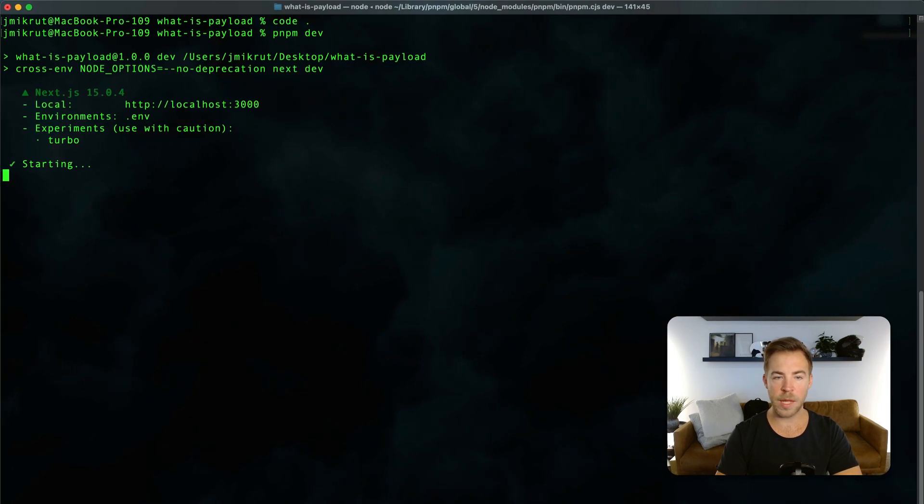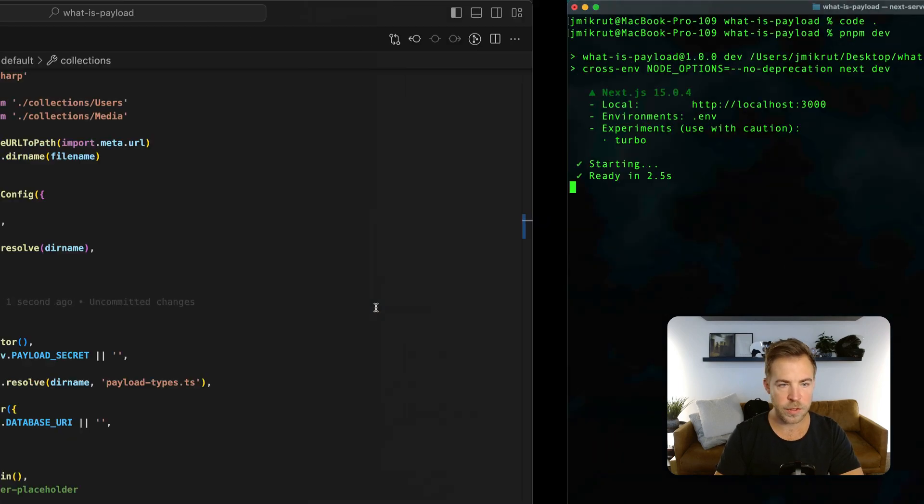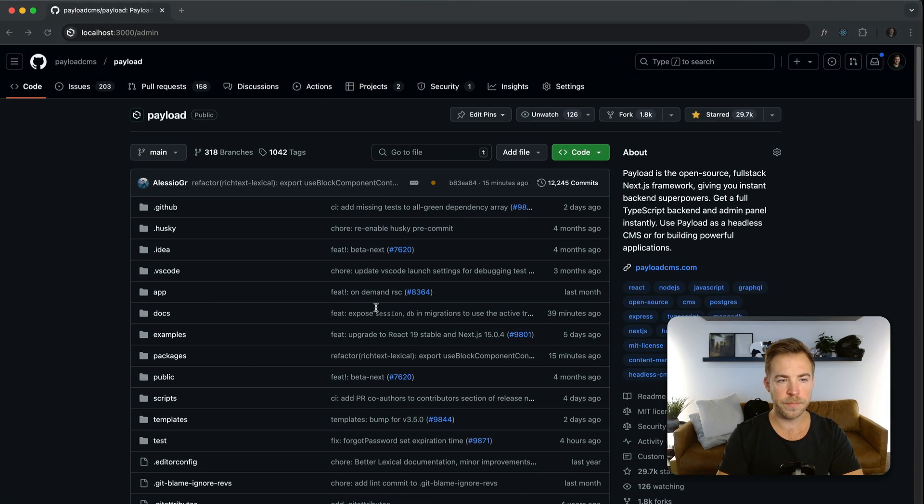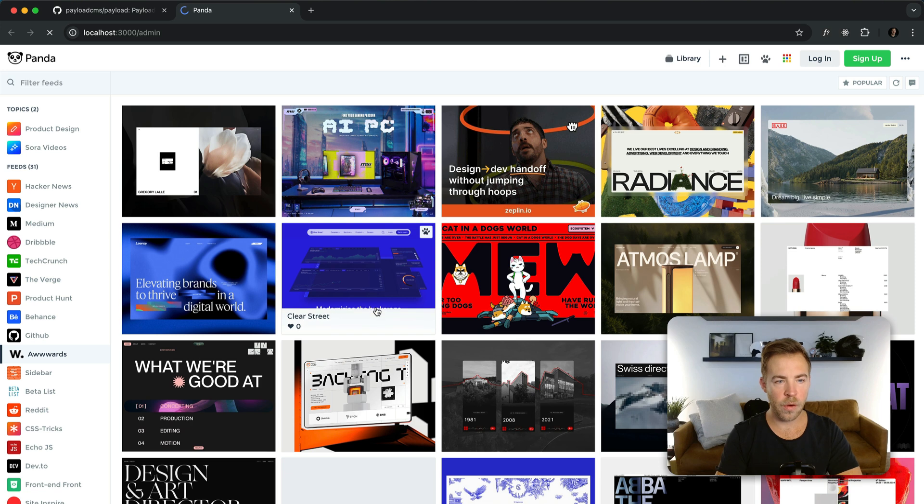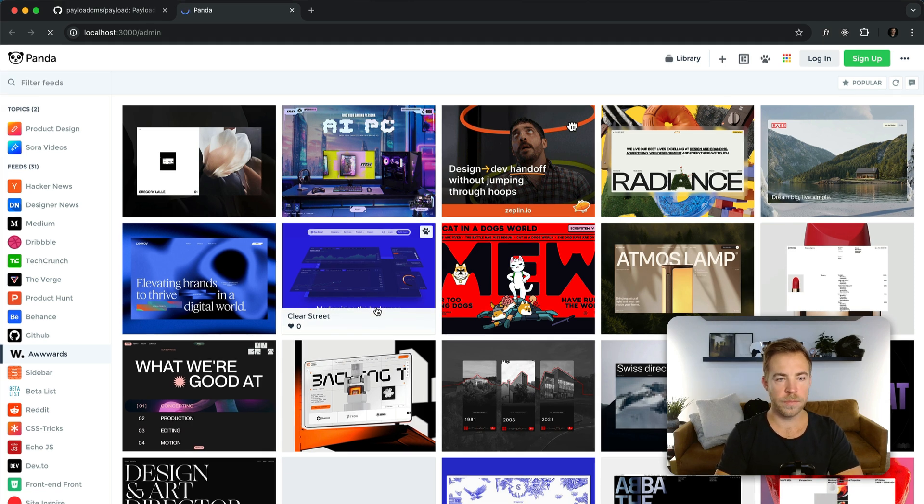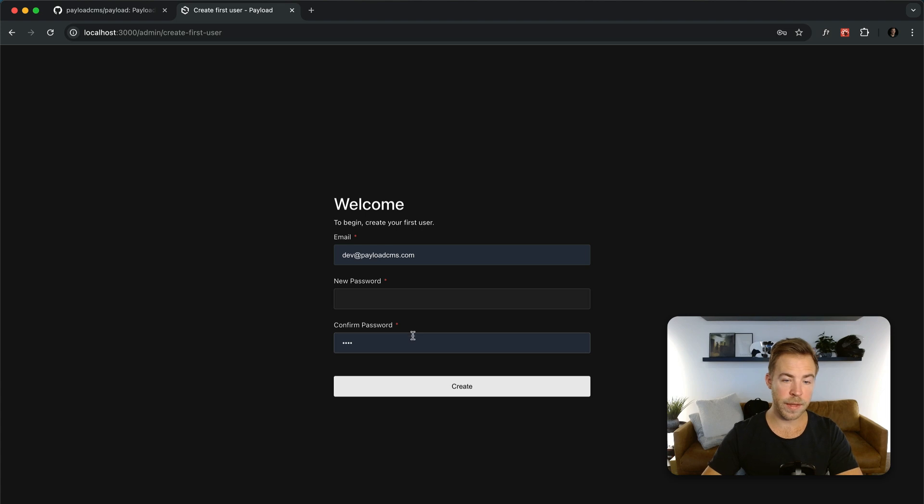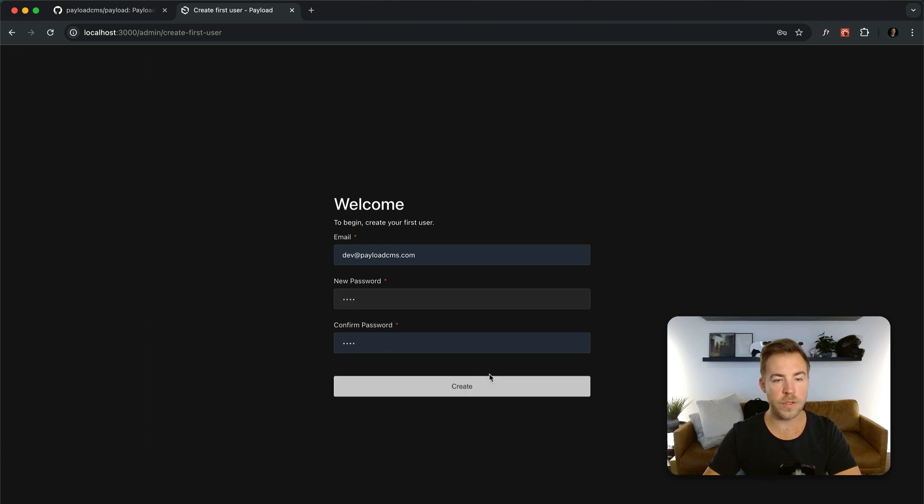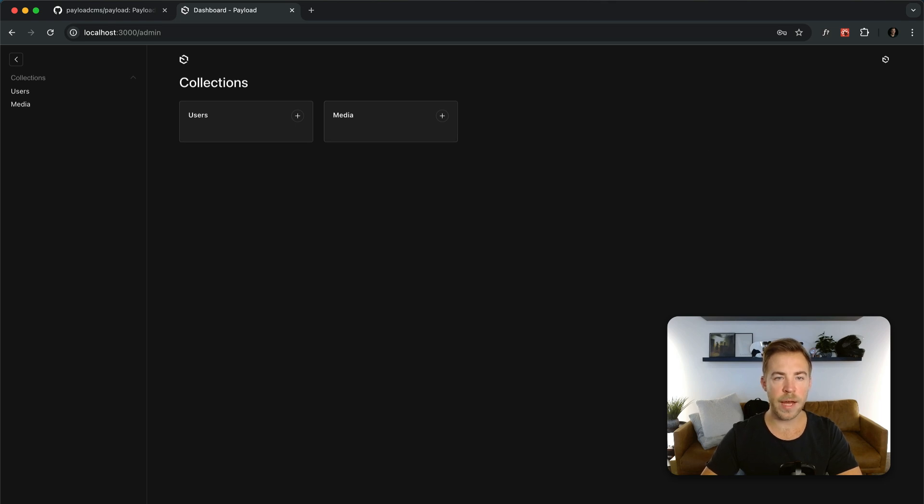I can go run this and show you what it looks like in the browser right now. I just ran pnpm dev to start up the server. And it's running on localhost 3000. Go over to slash admin here. And right away we have a screen that lets us create a new user. So I'm just going to quickly create a new user. And then here's those two collections that we have. Users and media.